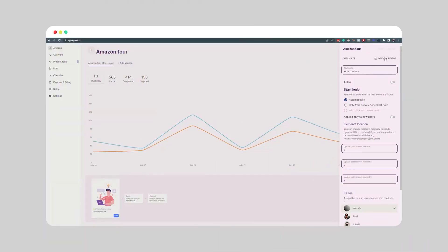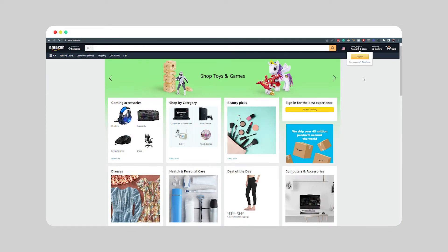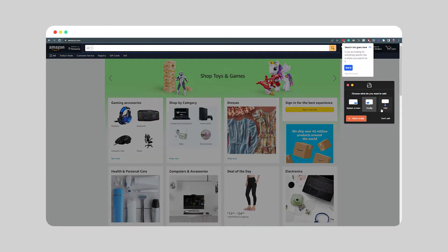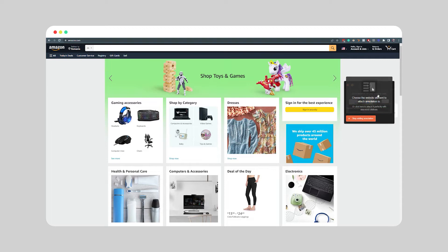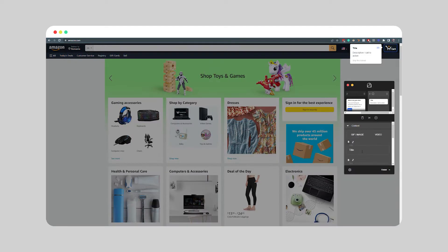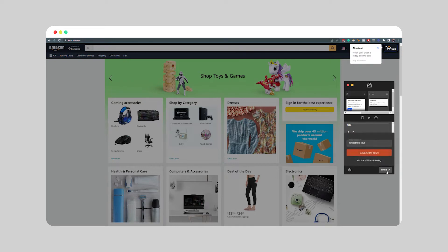The next step is building your first flow. Using the editor, anyone in your team can create, design, and edit the walkthroughs. All you have to do is choose the website element that you want to attach the annotation to and add your text and media. You can then proceed to save by clicking finish, or add more tooltips by clicking the plus button.